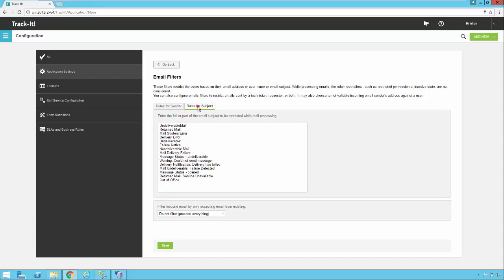As far as subjects you can do the same thing. There are a variety of messages in here that we've put in by default but you can remove or add to these as necessary. It's very simple you just click in there hit enter and type the new value. There's one more filter option we have here.